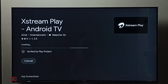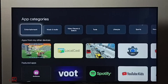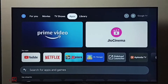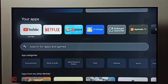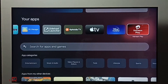Now it's installing. Okay, installation completed. Let me go to the home screen. Then again go to Apps — now under Your Apps we can find Airtel Extreme Play.